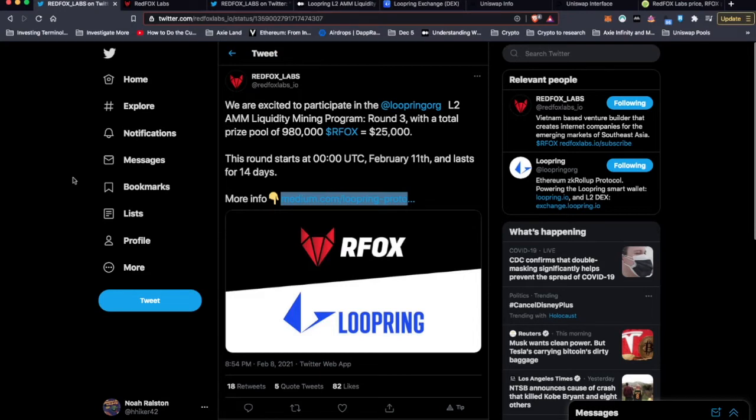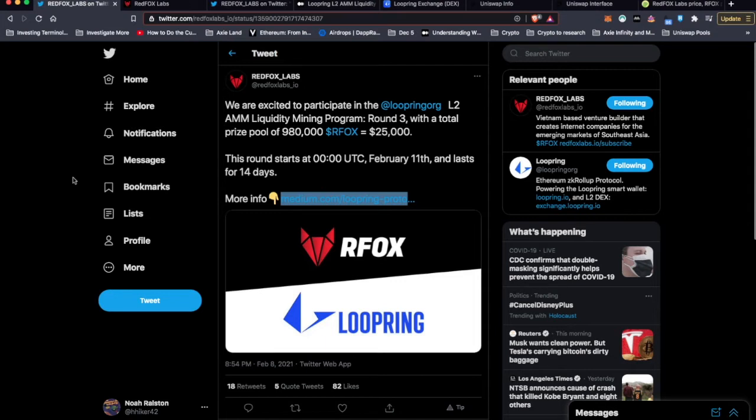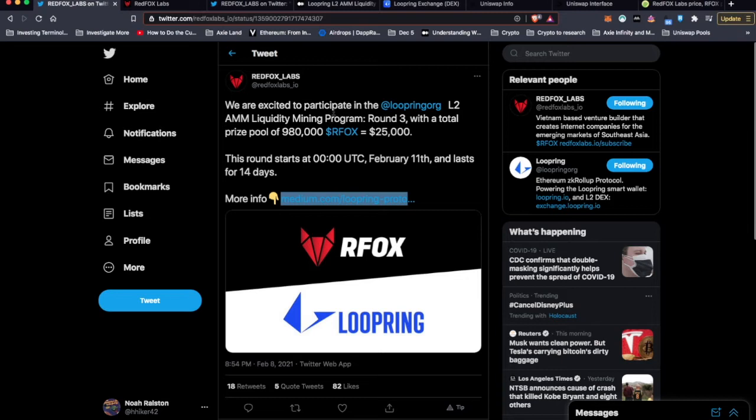Not everything I do is just for profits. In fact, a lot of the decisions I've made has been more about learning how the different parts of cryptocurrency and the blockchain and all the different technologies work and participating in being part of it. You may have seen from some of my other videos that I'm getting more and more connected to the Red Fox Labs ecosystem and the things they have going.